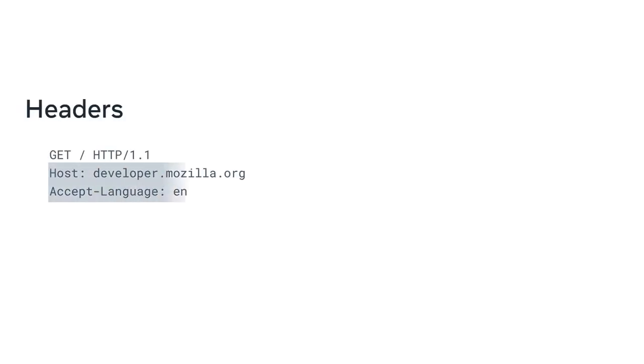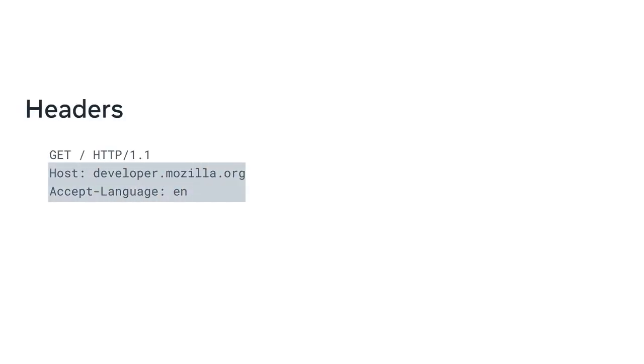Finally, there are the headers. Headers contain additional information about the request and the client that is making the request. And for certain request methods, the request will also contain a body of content that the client is sending.